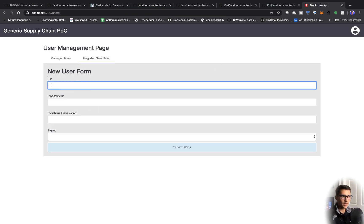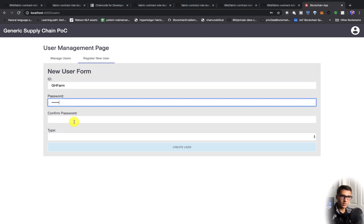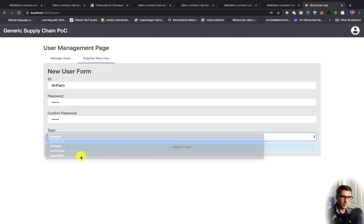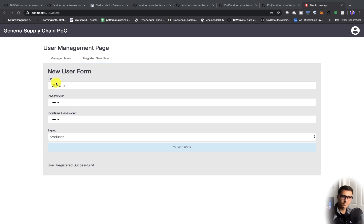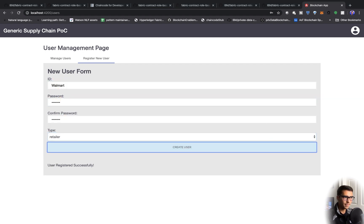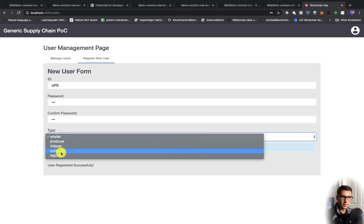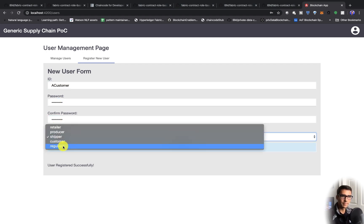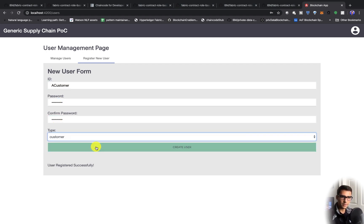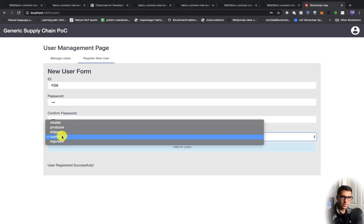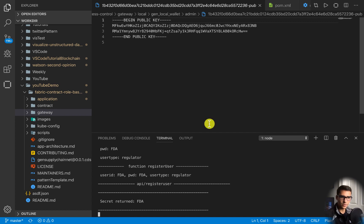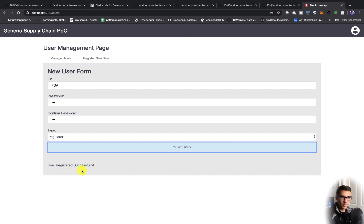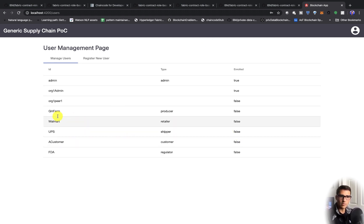Let's go ahead and create, I'm going to try to speed through this. I'll create an ID for ghfarm, create the same password for it, and I'll make it a producer. I'm going to put this on fast speed. If we look at our server, we can see all of the backend code working correctly. We've registered all of these users, but you can see that all of these people are not enrolled. If we try to log in with them, we won't be able to.